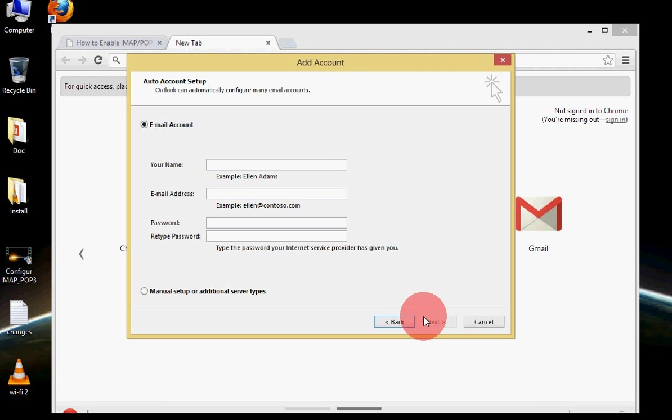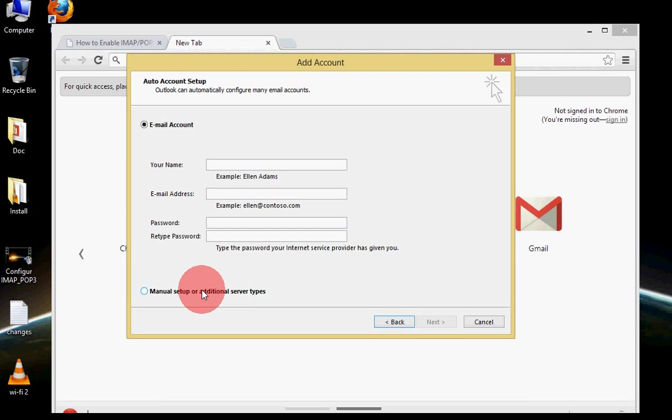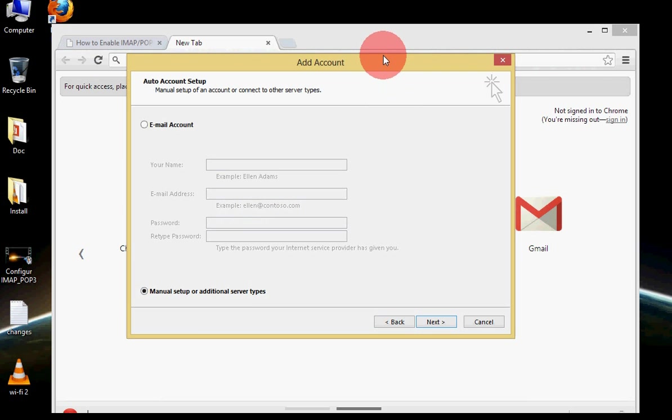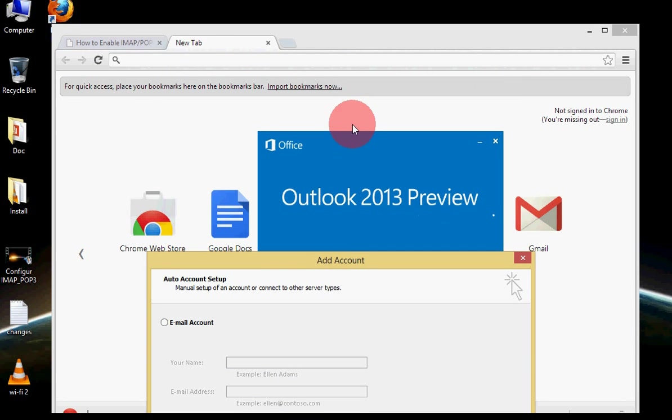Here I have two options: email account and manual setup or additional server type. This screen is the same as when we configure Outlook 2010 and I believe that you are familiar with that. Just simply choose this option, but before going that we will simply check that we have enabled IMAP or POP3 for Gmail or not.